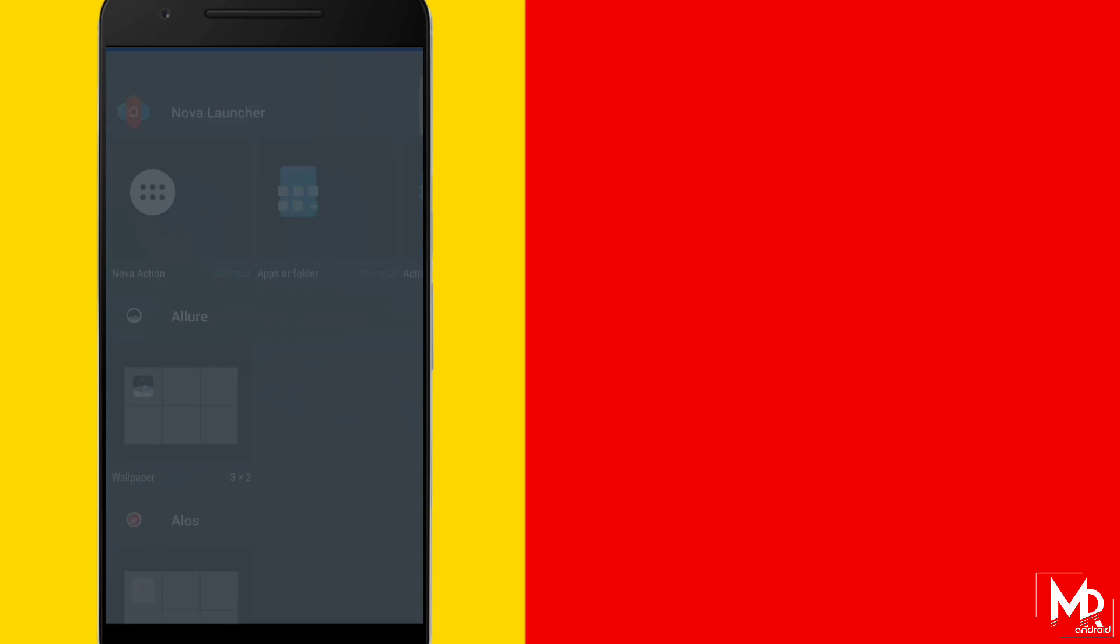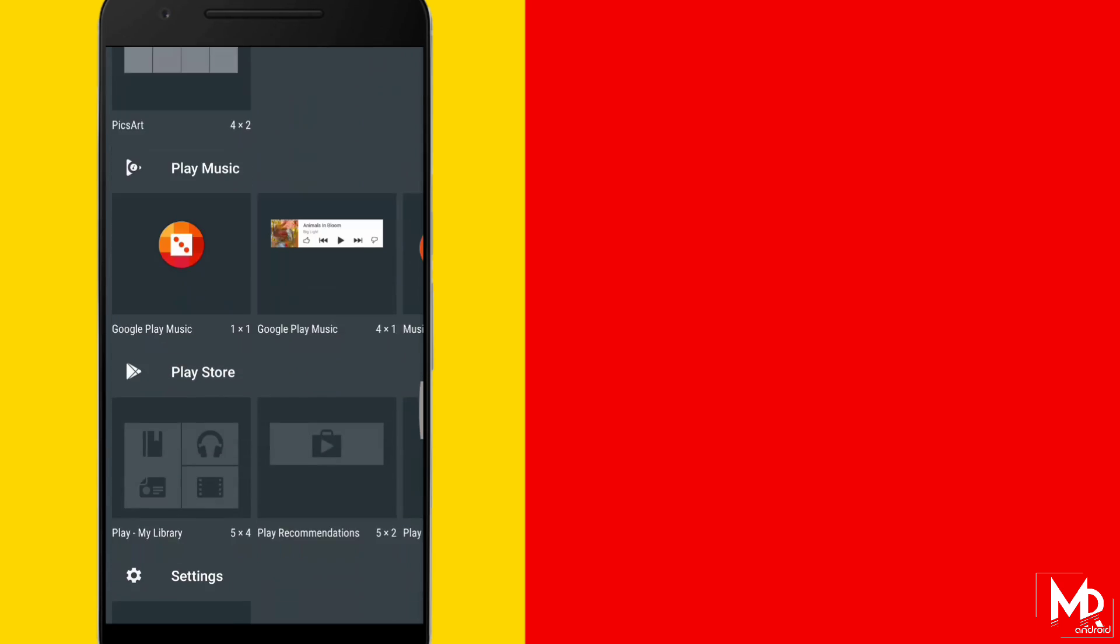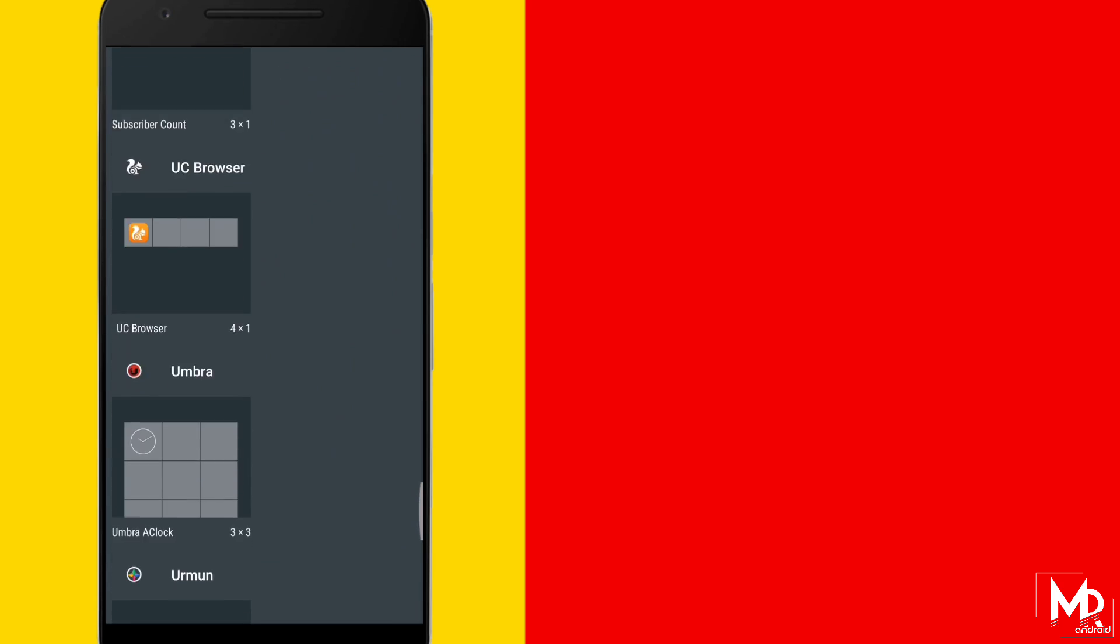Once you are done with nova setting, you have to add a widget. Just tap and hold the screen and select Zoopo widget and resize it accordingly.